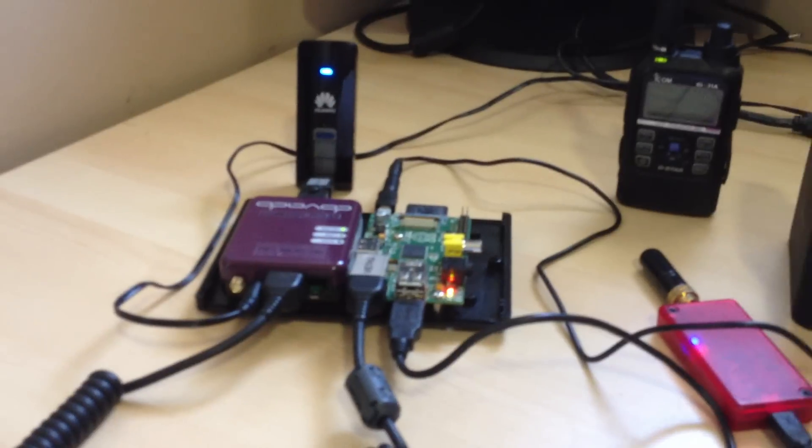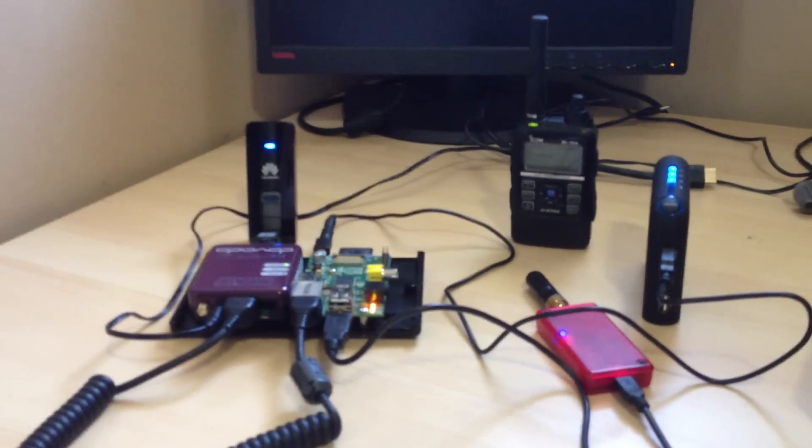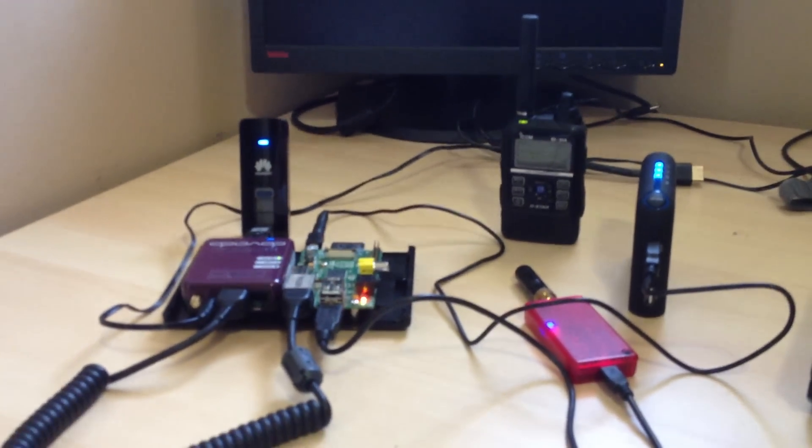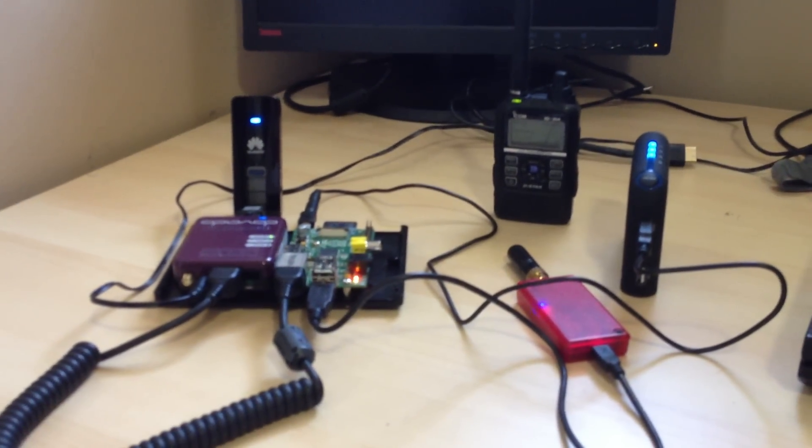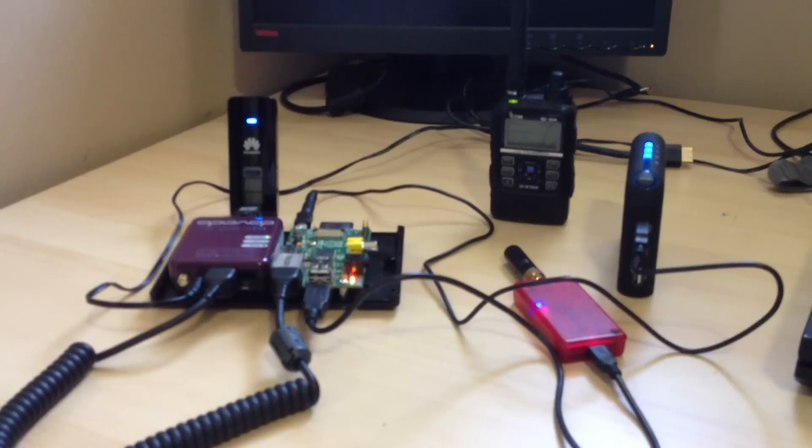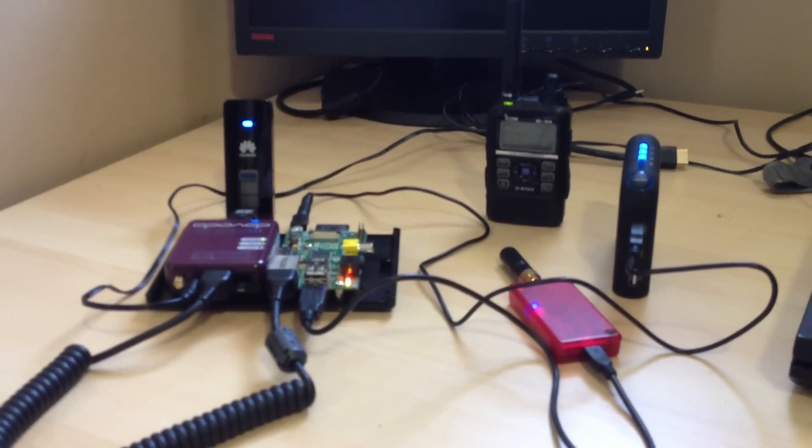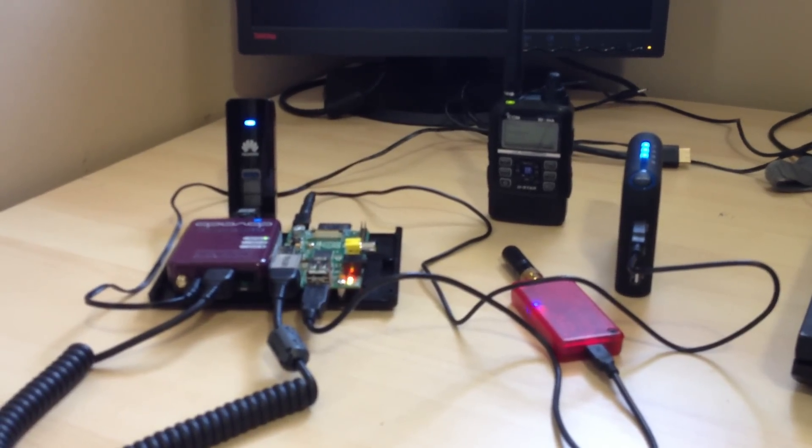So anyway, just finished configuring the software that will allow me to connect to XRF reflectors, the RAF reflectors, and the DCS reflectors.